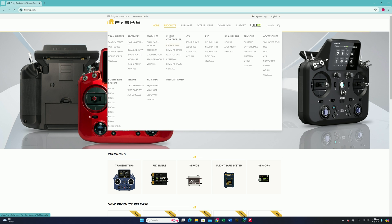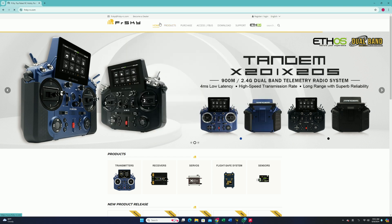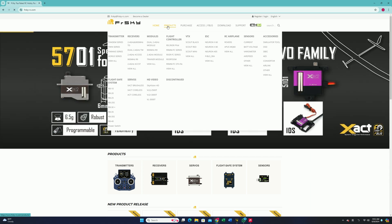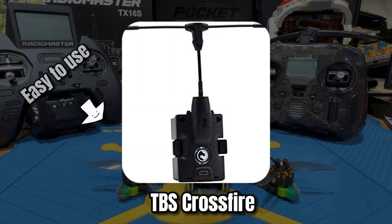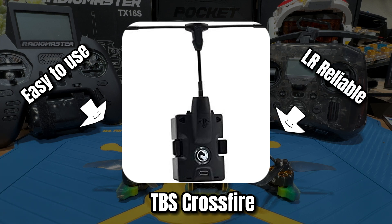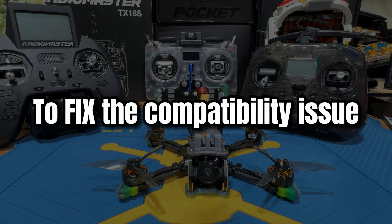FrSky used to be the number one RC go-to protocol, as they had nice radios and good receivers that were widely available. However, the development of this company seems to have gone in the wrong direction in recent years. For example, older FrSky radios may not talk to newer receivers, and newer radios do not talk to older receivers. FrSky did not bother to fix this, which made binding FrSky a headache for many pilots and drove them to switch to TBS Crossfire or other protocols.